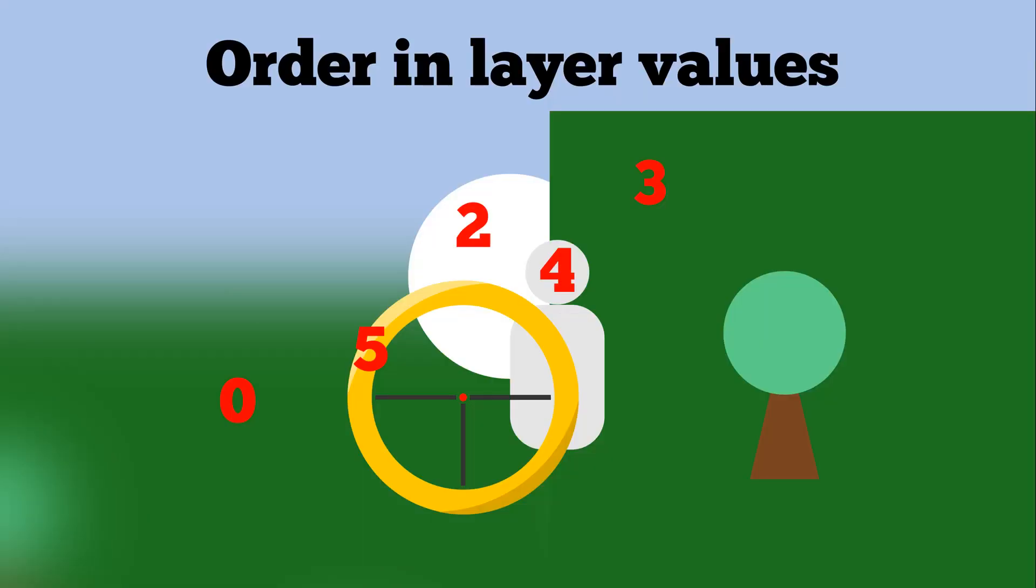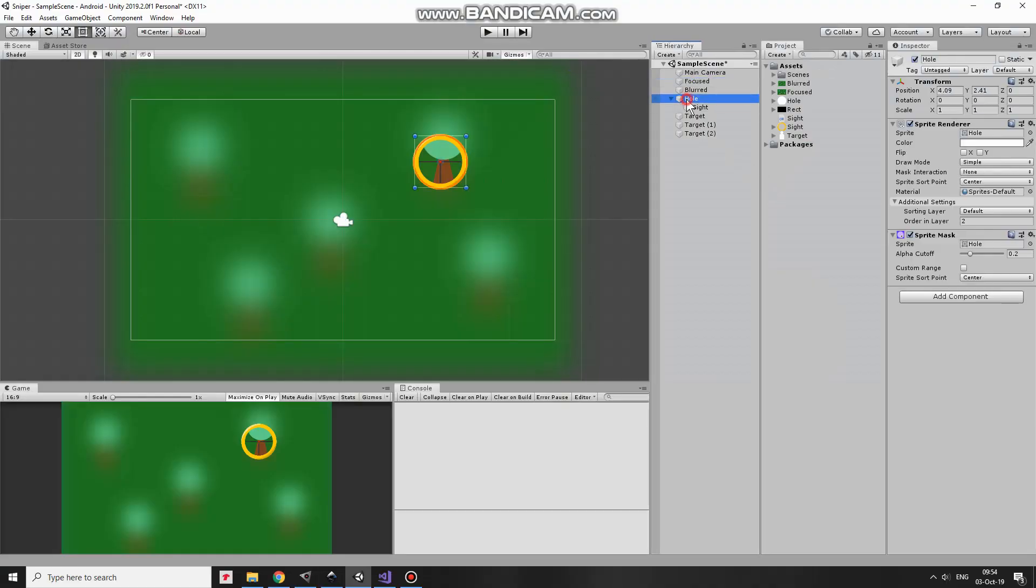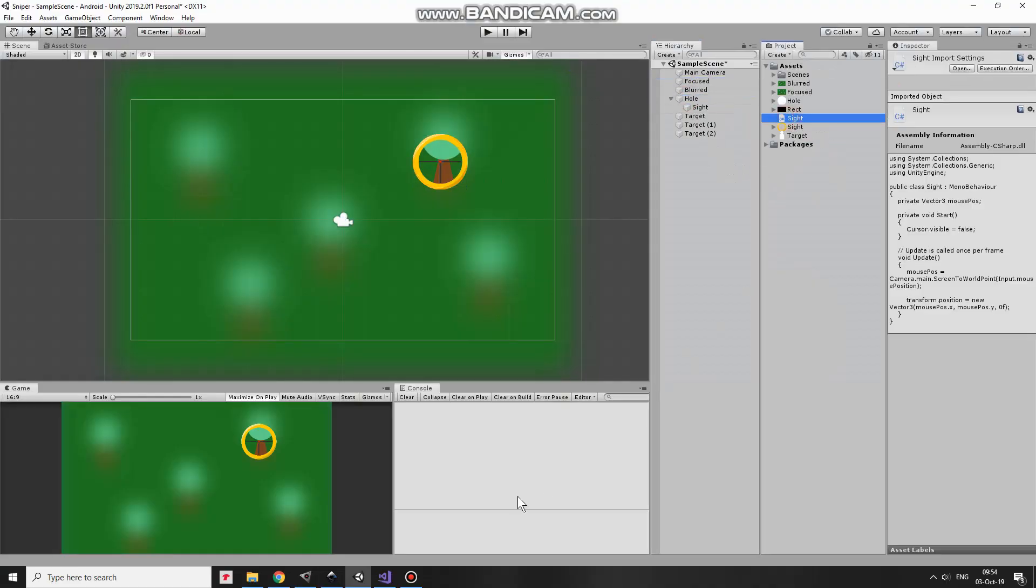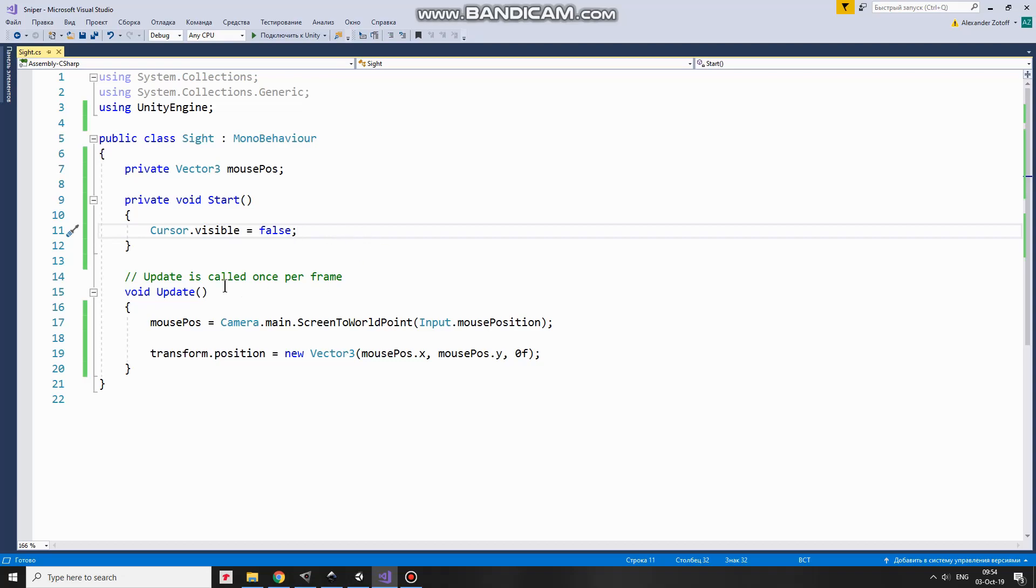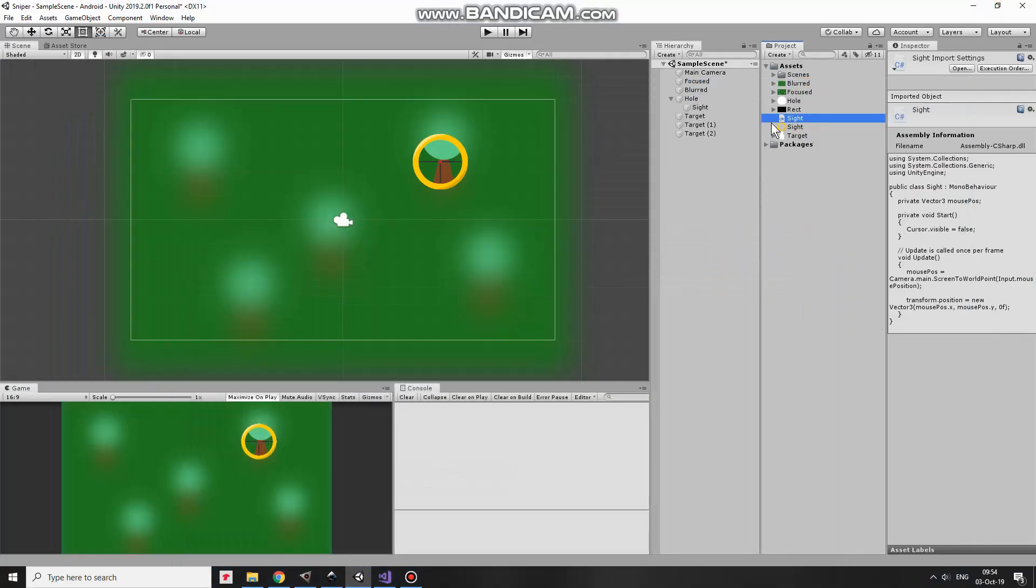Finally, to make the hole to follow the mouse pointer I use the script named Sight. Here it is. It's very simple. Here I have Vector3 MousePosition variable which will hold coordinates of MouseCursor. In Start method I make cursor invisible during gameplay so it doesn't distract us. And in Update method I get MousePosition converted from ScreenCoordinates to Unity's WorldUnits and put Hole at this mouse position. That's the script. Drag and drop this script to HoleGameObject.